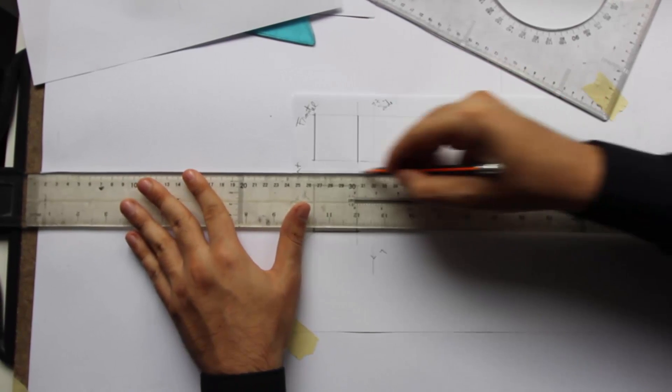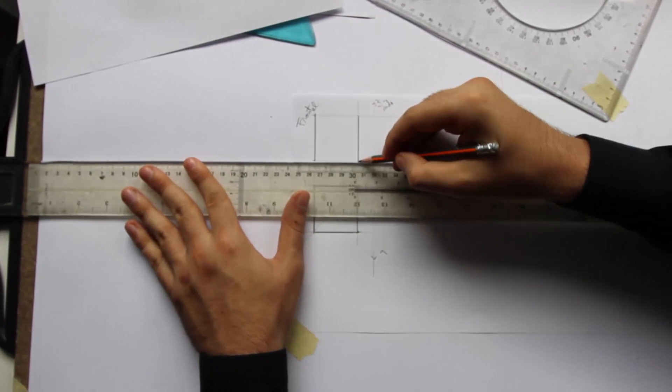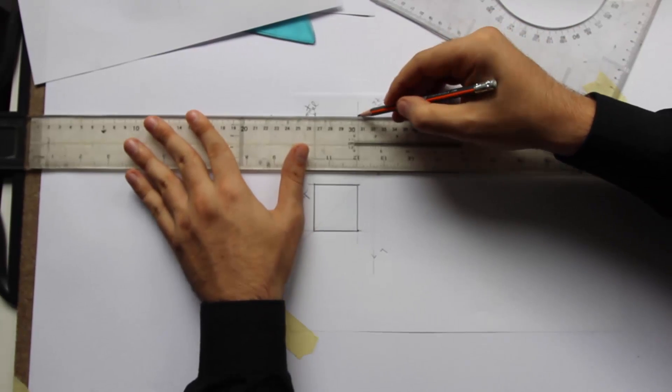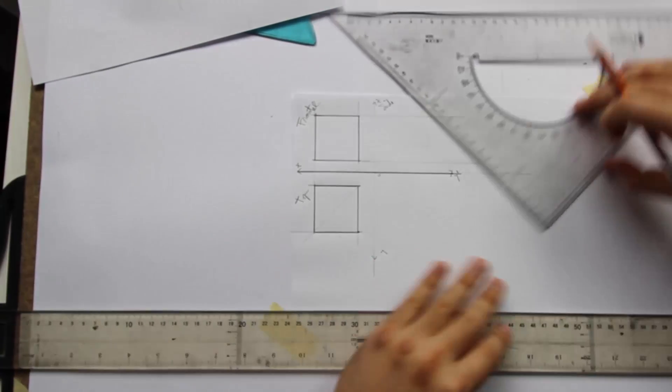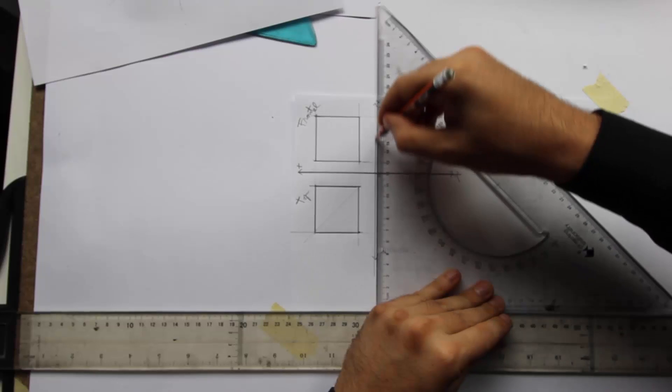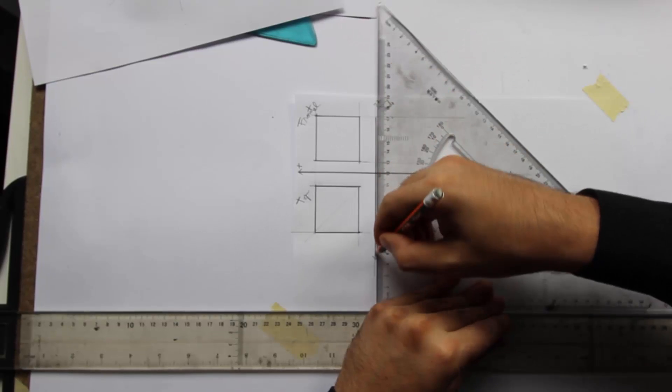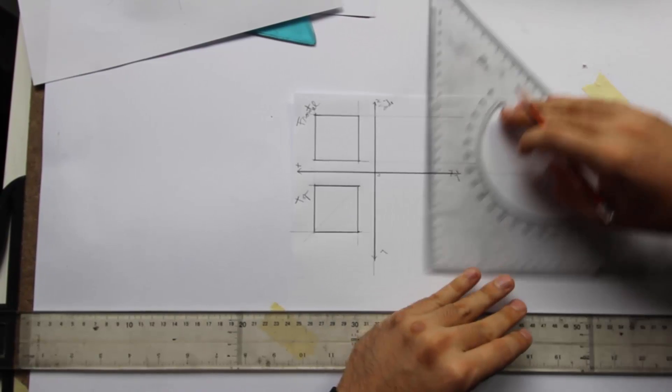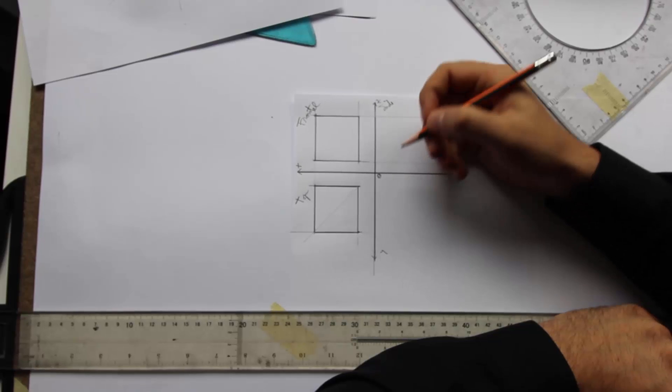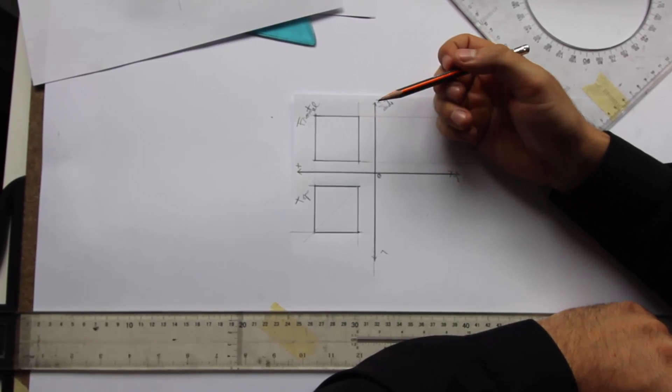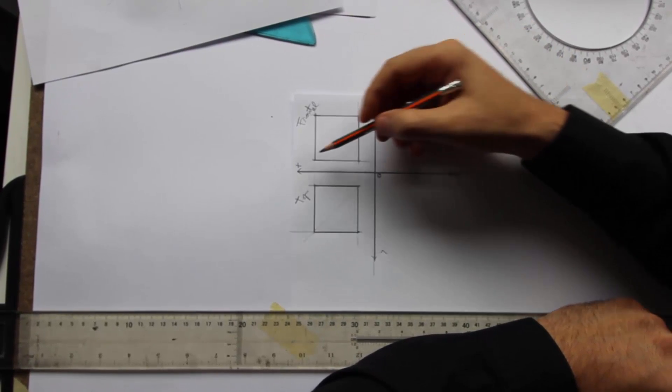Let me thicken these lines as well, just to make sure. So we got the top and frontal view. Let's go for the side view.